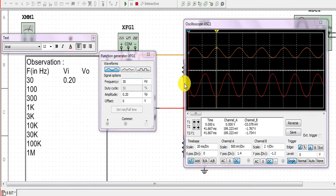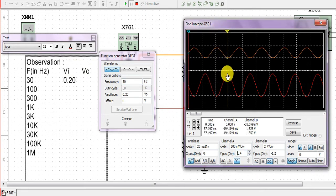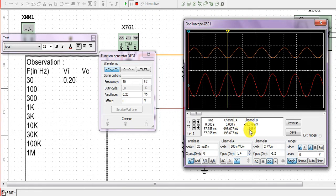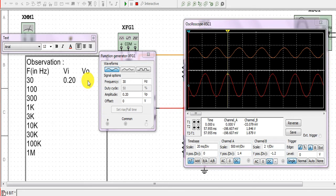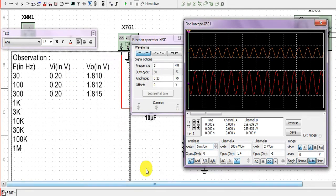Now we measure the output voltage by shifting the marker to the second wave. Taking the reading of the maximum voltage at t2 for channel B, the maximum output voltage is 1.846 volt. We record this observation. Similarly, we will take observations for 100 Hz and 300 Hz.